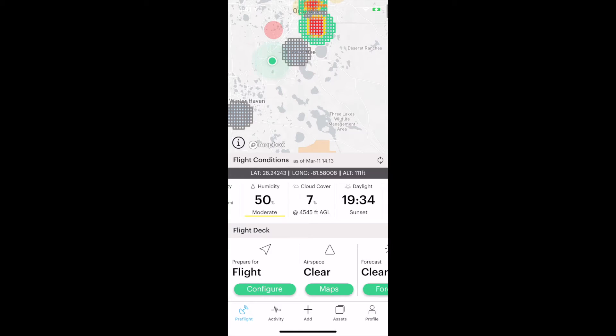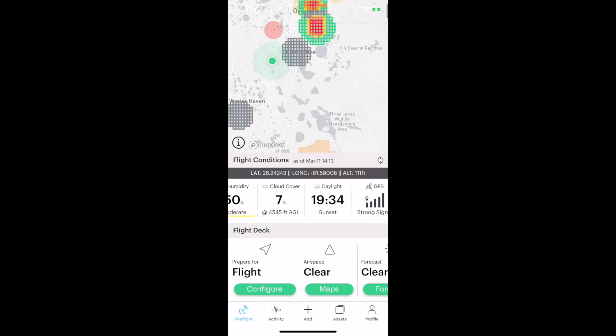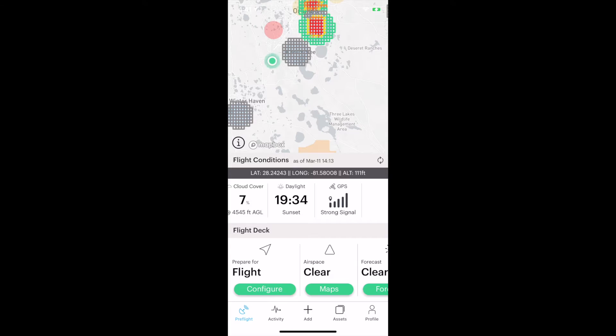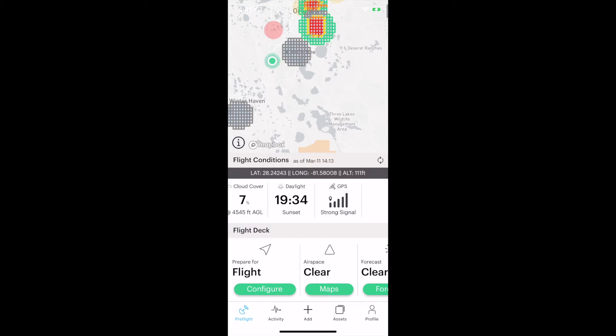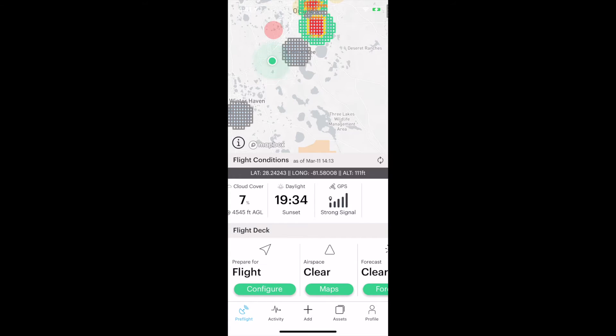Cloud cover very low right now at 7% at 4,545 feet AGL. Our sunset time is also indicated because you can't fly at night without a waiver. GPS, your drone uses GPS for connectivity and location services. We want to have a strong signal and good GPS lock before we take off.